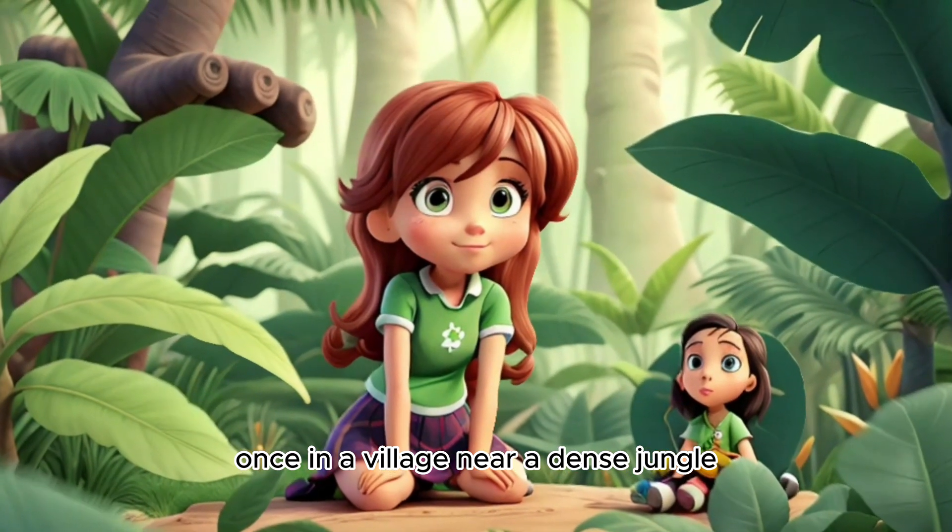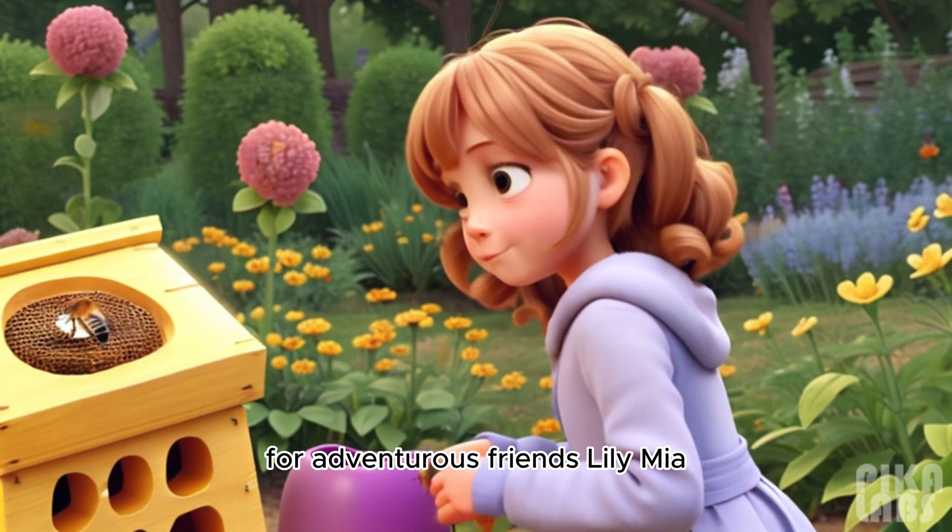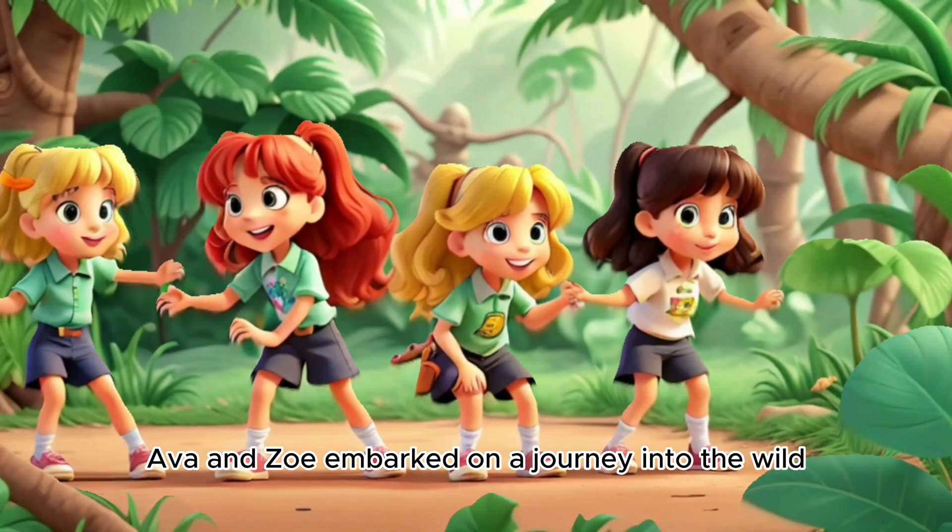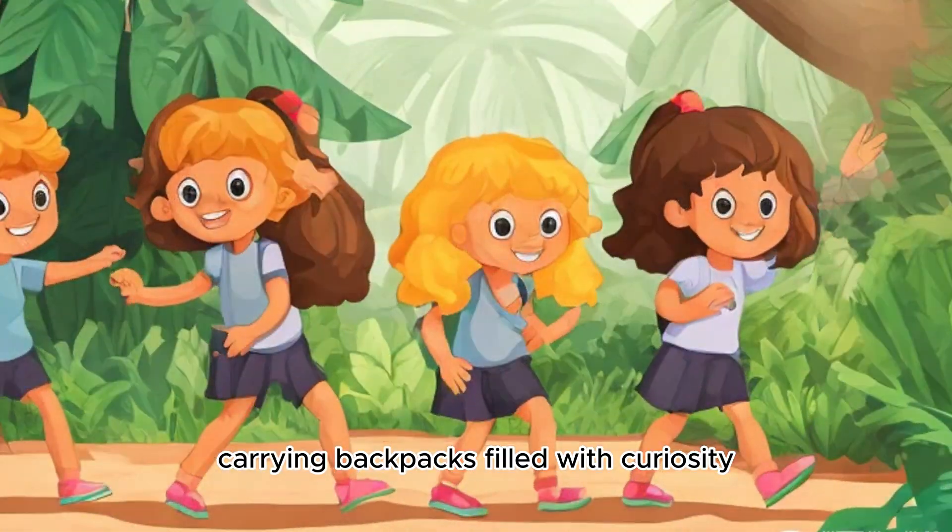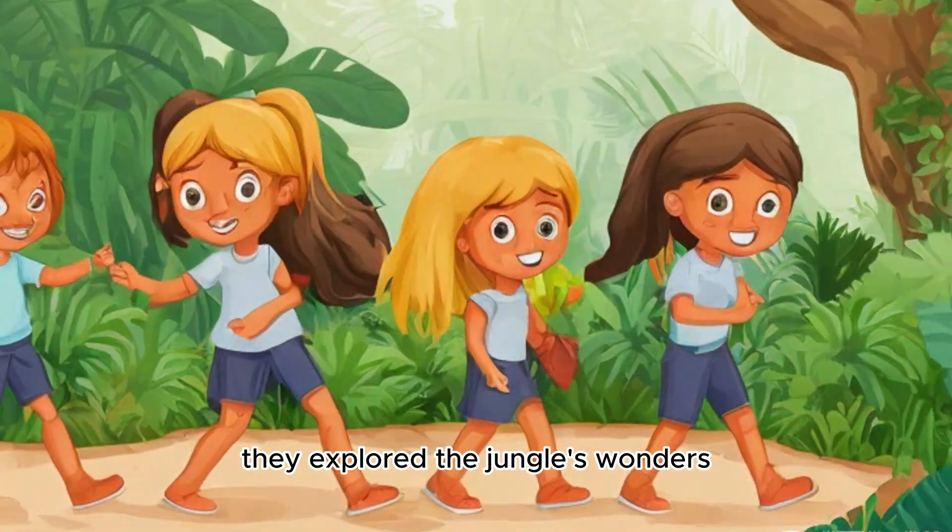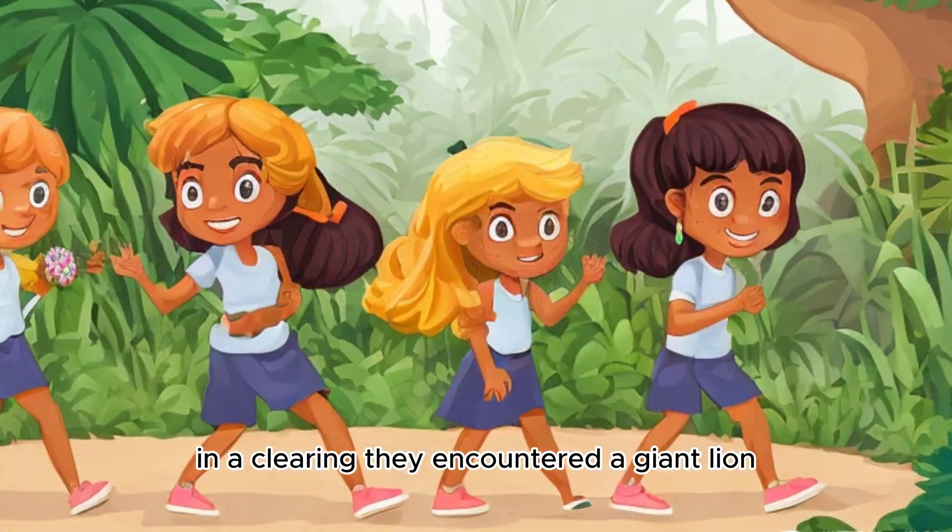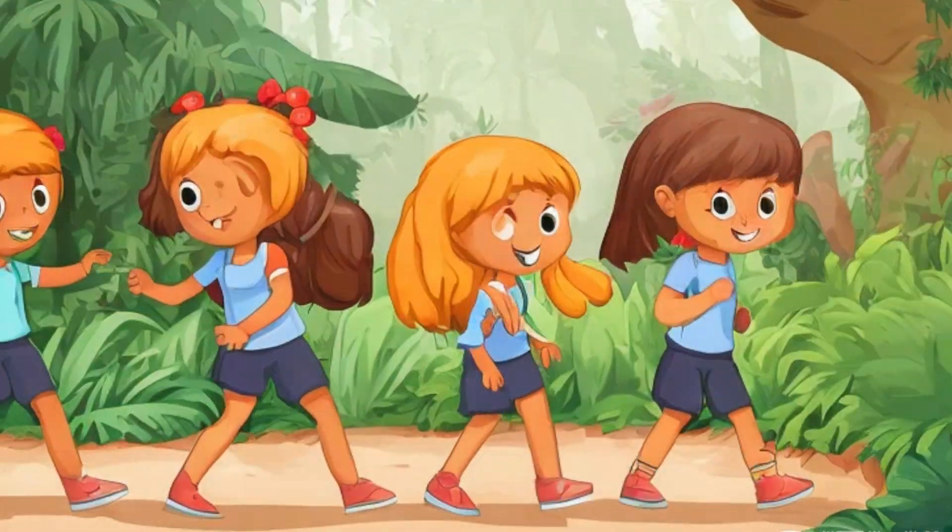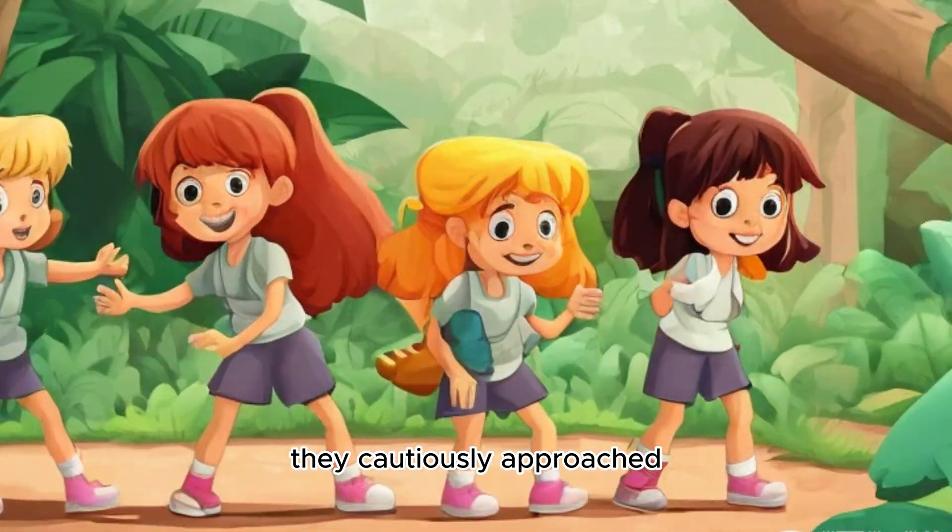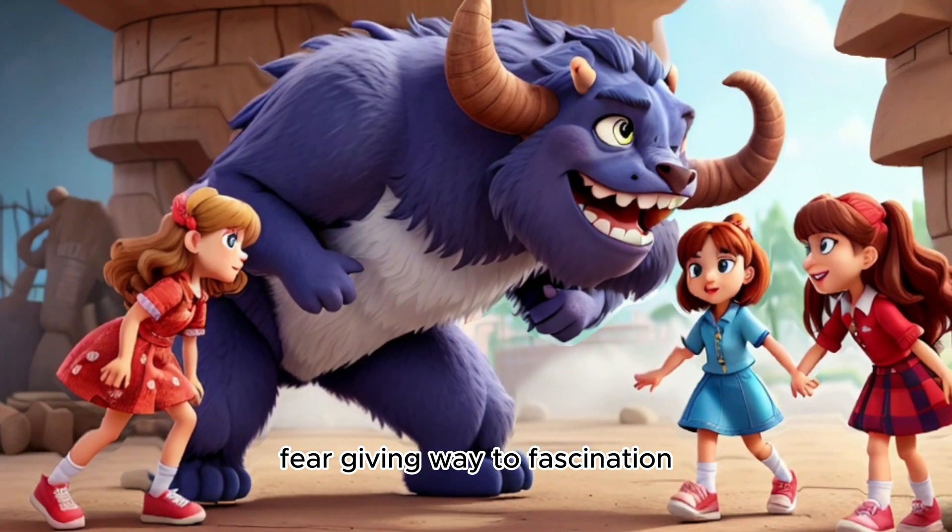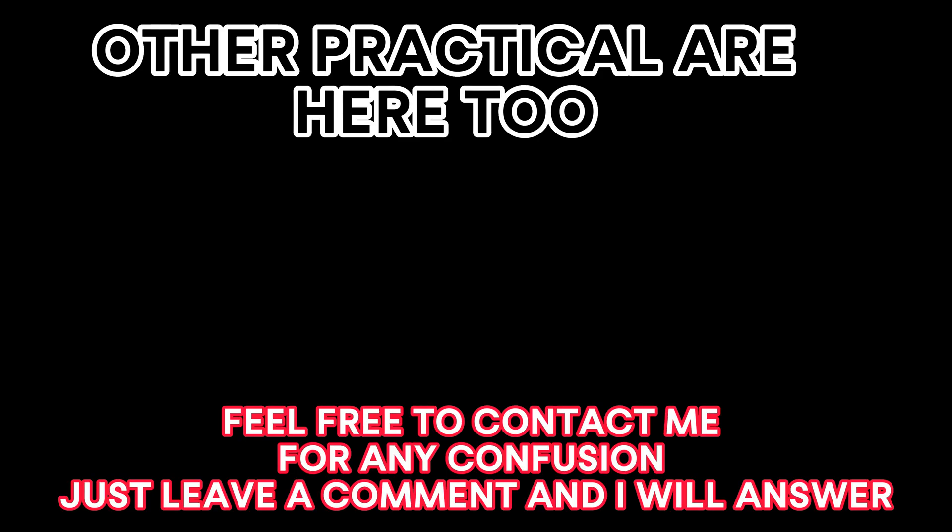Once, in a village near a dense jungle, four adventurous friends - Lily, Mia, Ava, and Zoe - embarked on a journey into the wild. Carrying backpacks filled with curiosity, they explored the jungle's wonders. In a clearing, they encountered a giant lion, its golden fur glistening. All were startled, the lion included. They cautiously approached, fear giving way to fascination. Determined to share their discovery, they...